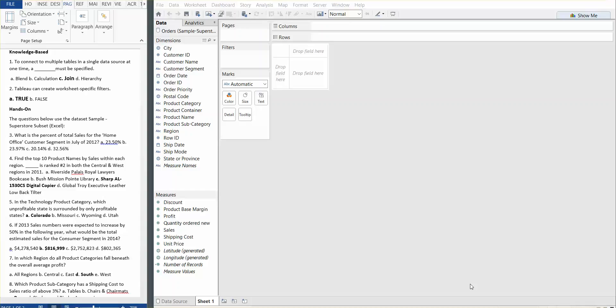In today's session we're going to go through every question in the exam preparation guide that's provided on Tableau's website. This is for the Qualified Associate version, Tableau version 9. I hope this will help people who are attempting to obtain the certification. So let's begin.